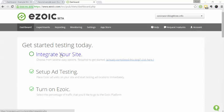So the first thing you're going to want to do is integrate your site. You do that by changing your name servers or through Cloudflare if you're already a Cloudflare customer. We're going to skip that step and go on to setting up ad testing.